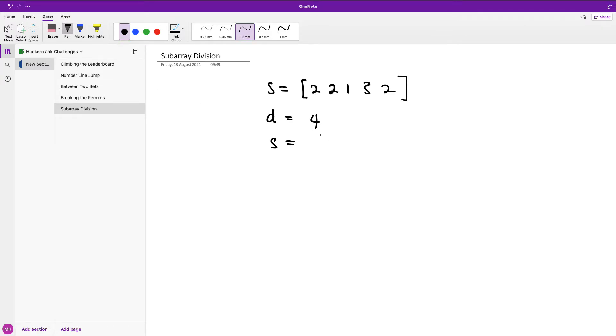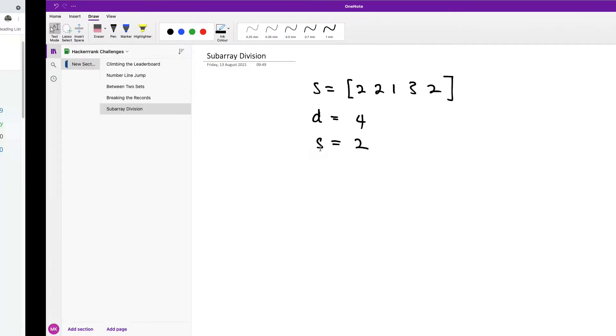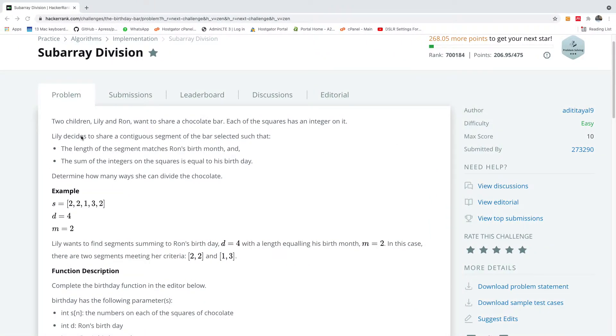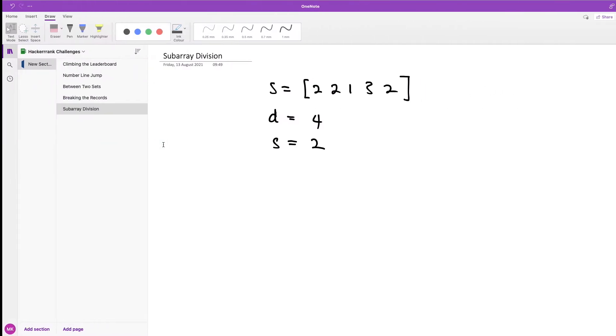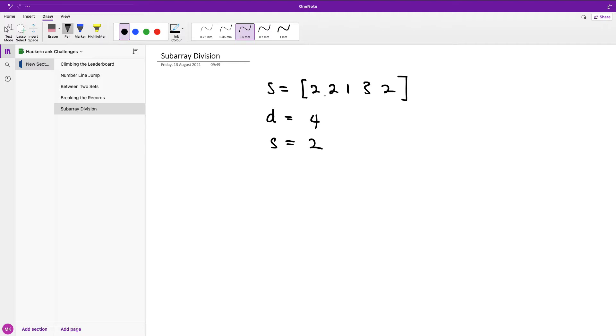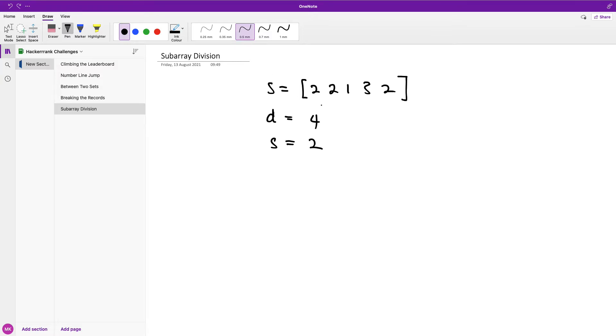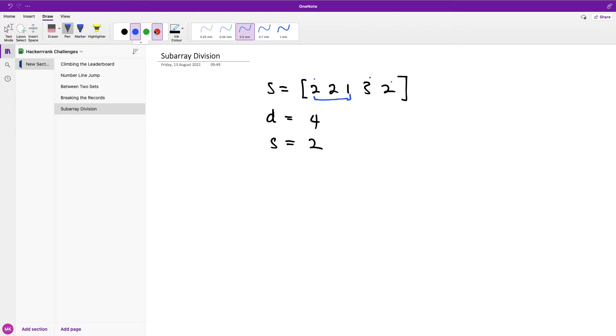So the simple thing they want you to do - if I go back to the question you can see that Lily decides to share a contiguous segment of the bar. So meaning that we need a contiguous segment, for instance, like this. So we have something like the first one, we're going to check this because it has to be contiguous. So you can do 2, 2 or you can do 2, 1, 3. So it has to be contiguous. We're going to check this, and next we are going to check this, and next we are going to check this.